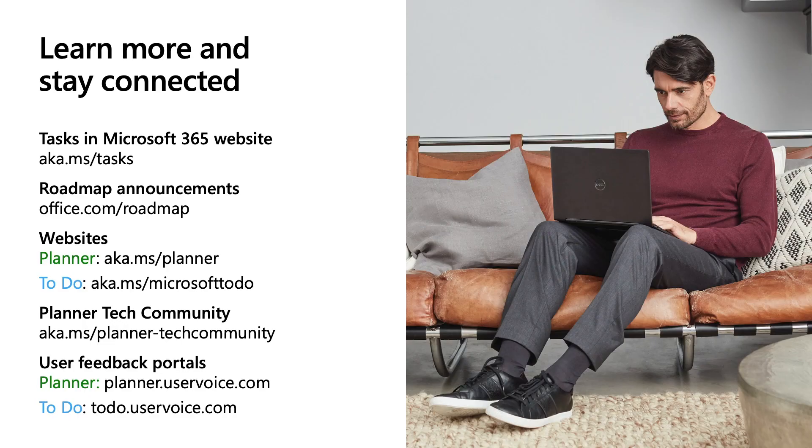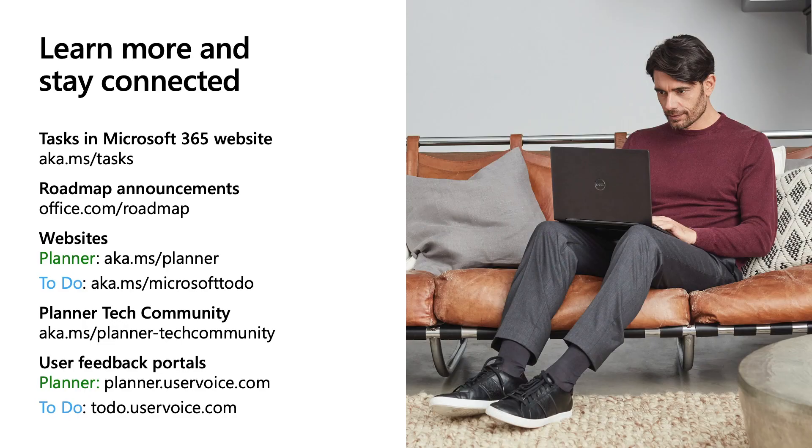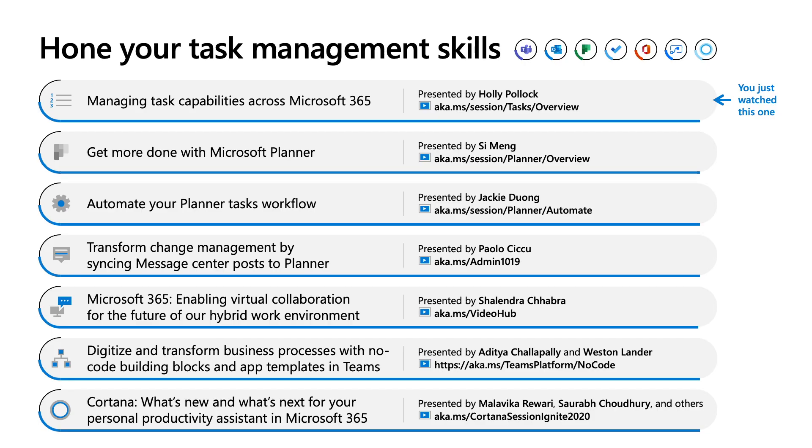While that's the end of my talk today, there are other resources here for you to learn even more about the task management experience. These resources are updated regularly, so check back for the latest and greatest for the Microsoft task ecosystem. And if you want to learn even more about tasks, I encourage you to check out our other task management sessions. And thank you for letting us walk you through the Microsoft 365 task ecosystem. I hope you're as excited about it as we are.